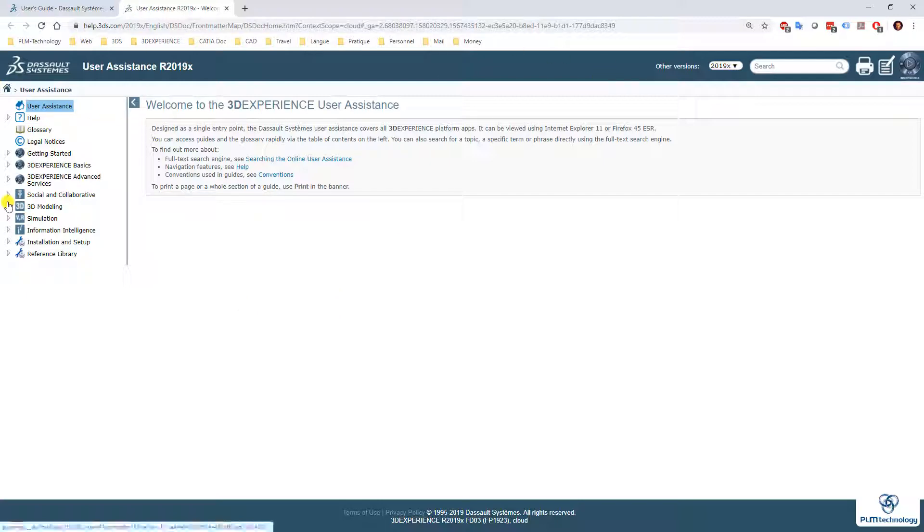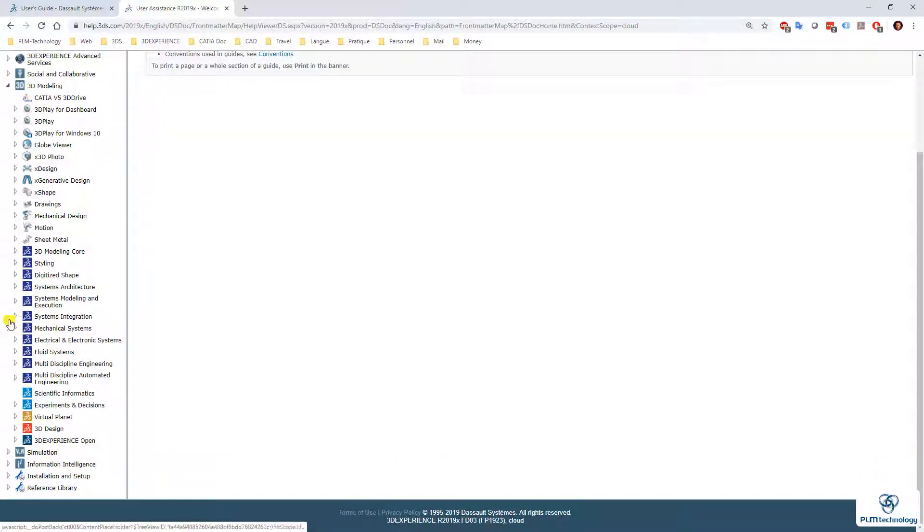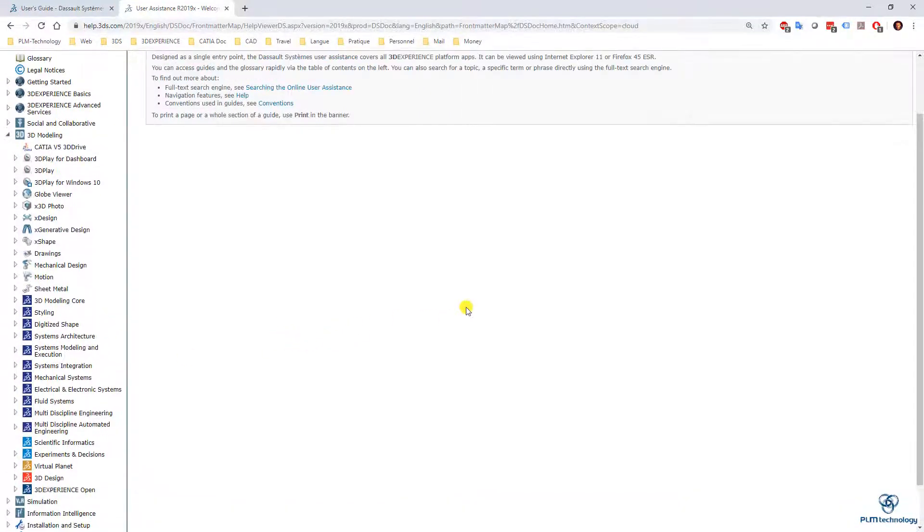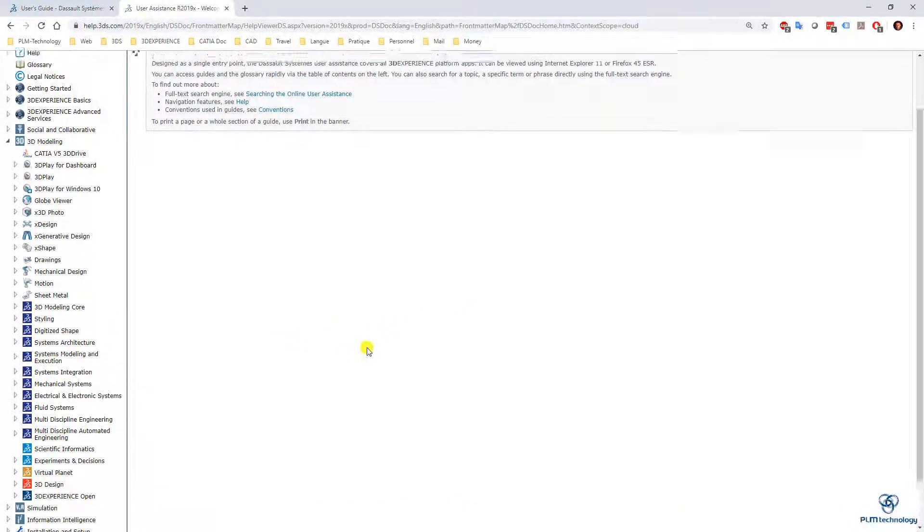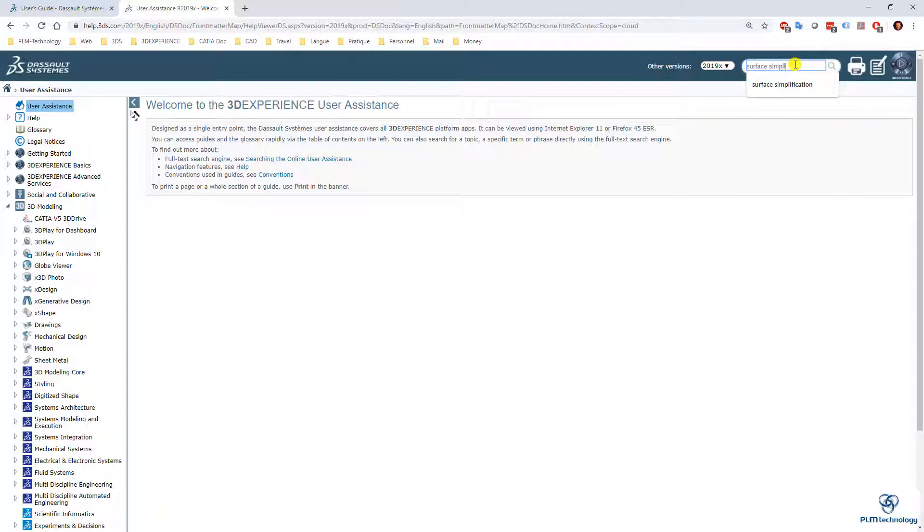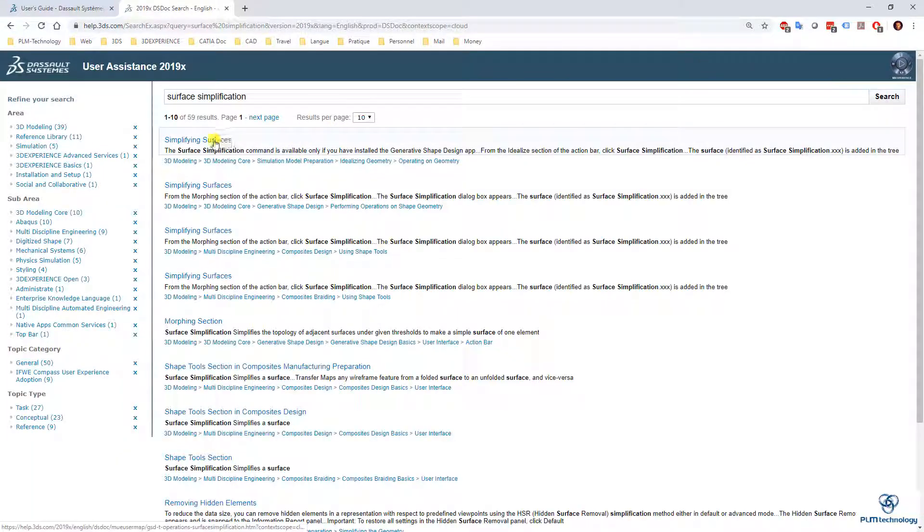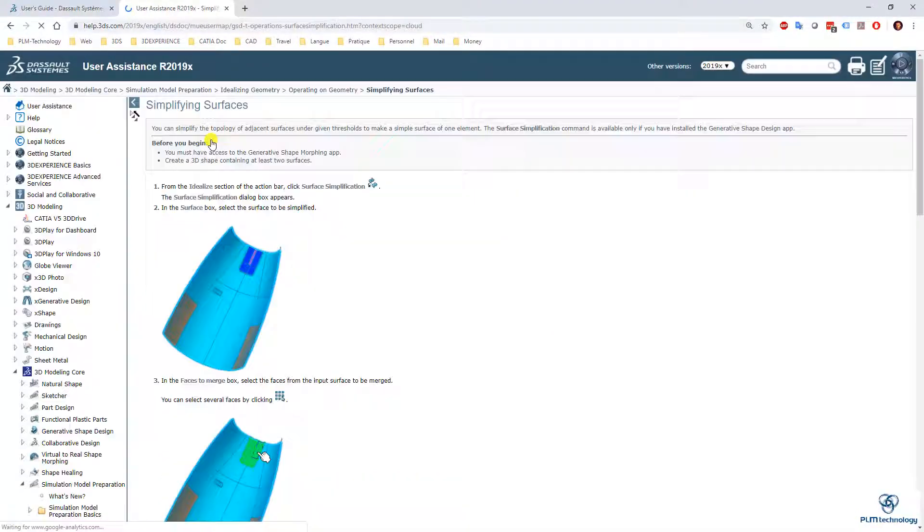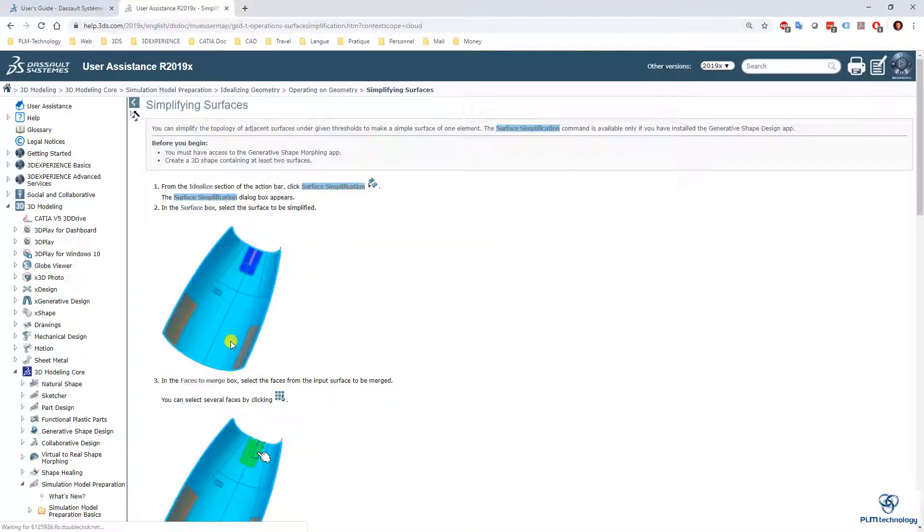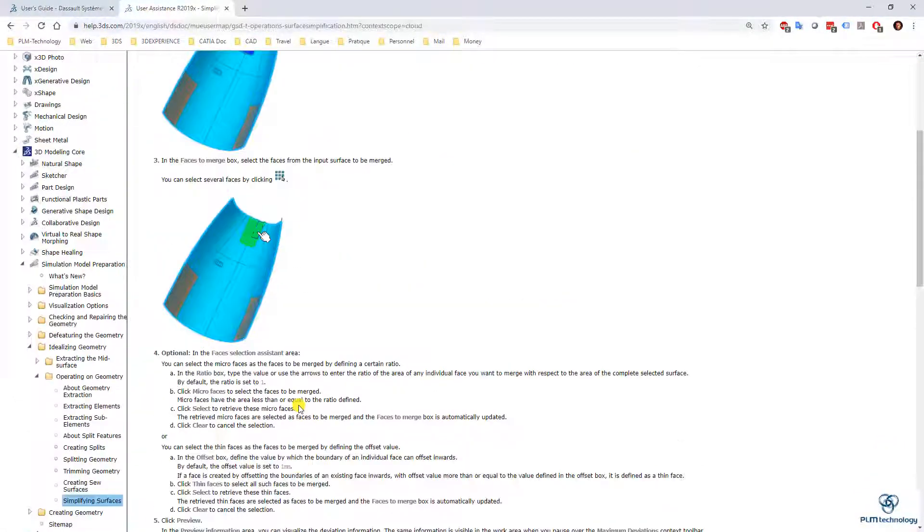Here you have a list of all the applications of the 3DEXPERIENCE even the ones you don't have if you want some information. For example I can just write something, surface simplification. I do a search. And here it is you can also search the information that way.